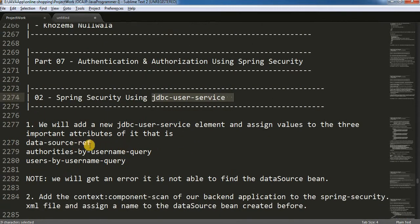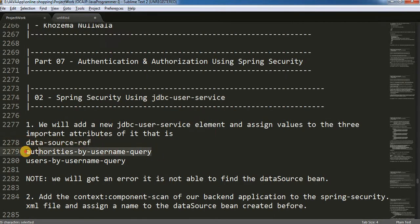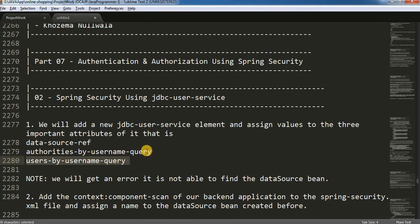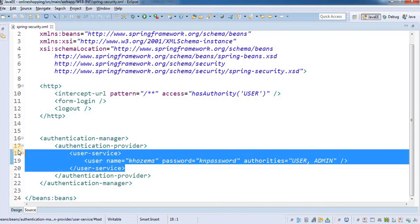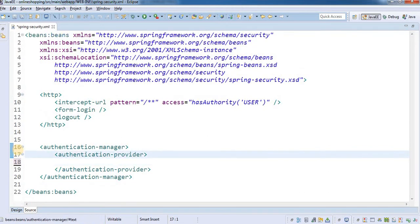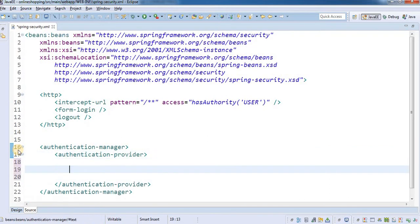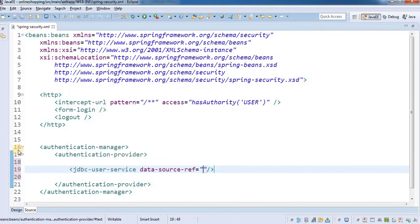The first thing we require is to add three attributes inside the JDBC user service element: data source reference, authorities-by-username-query which gives the role, and users-by-username-query which gives the details about the user. So I'm going to open up our spring-security.xml file and remove the inbuilt user service, replacing it with a JDBC user service.